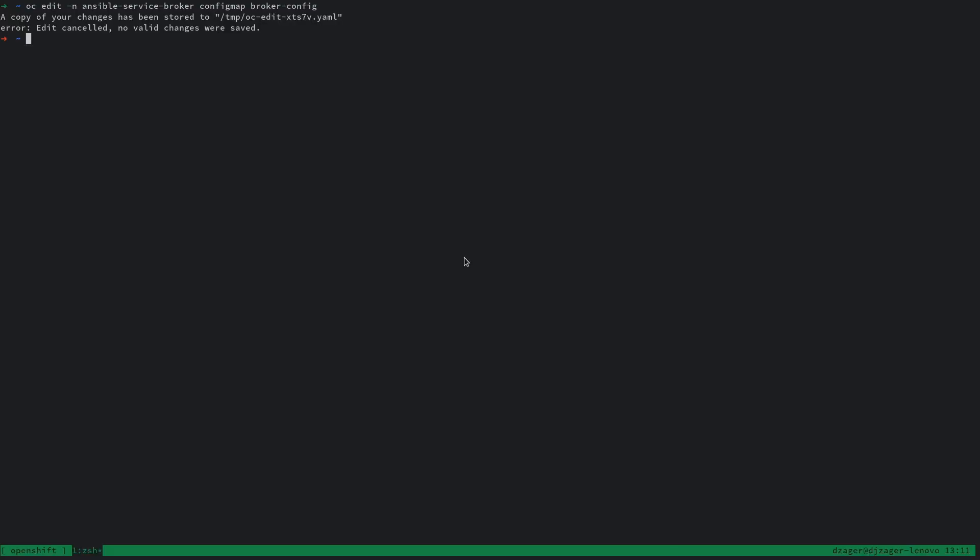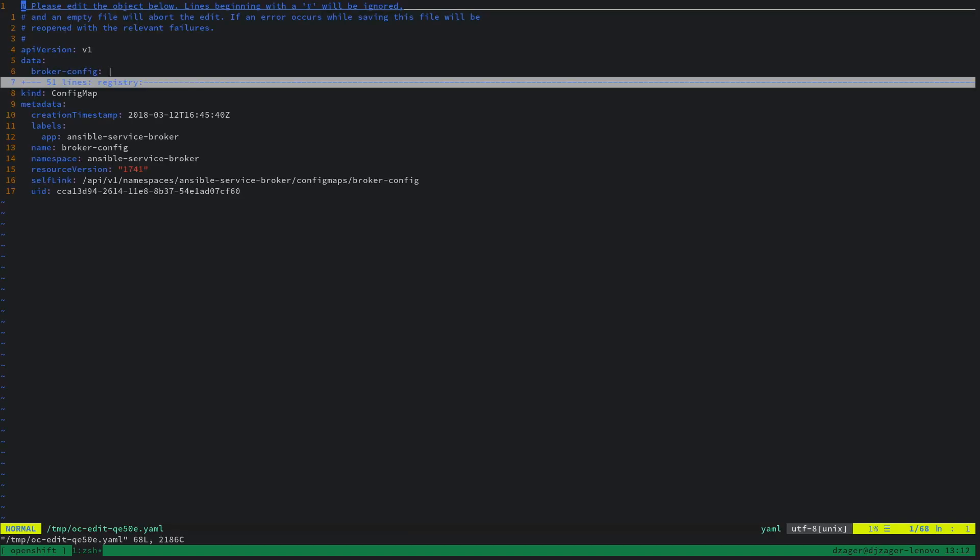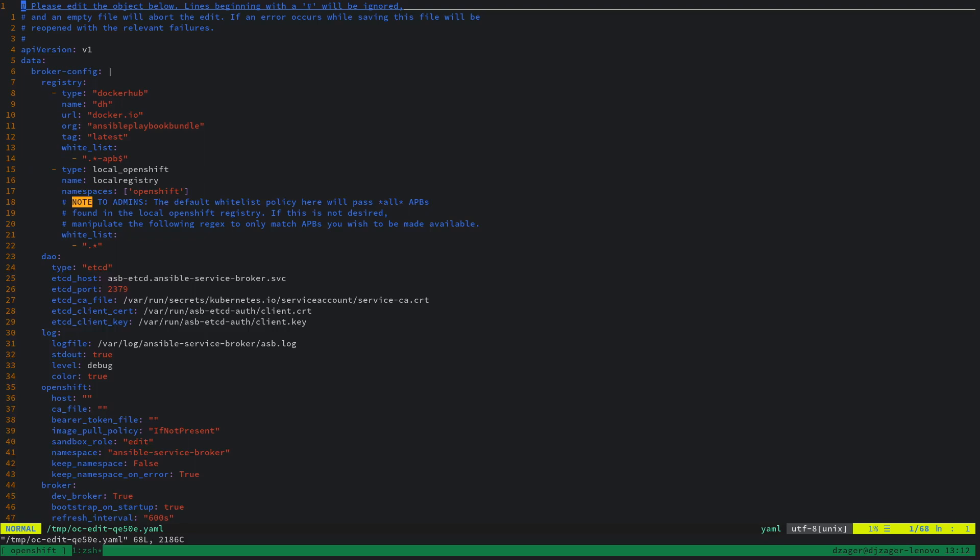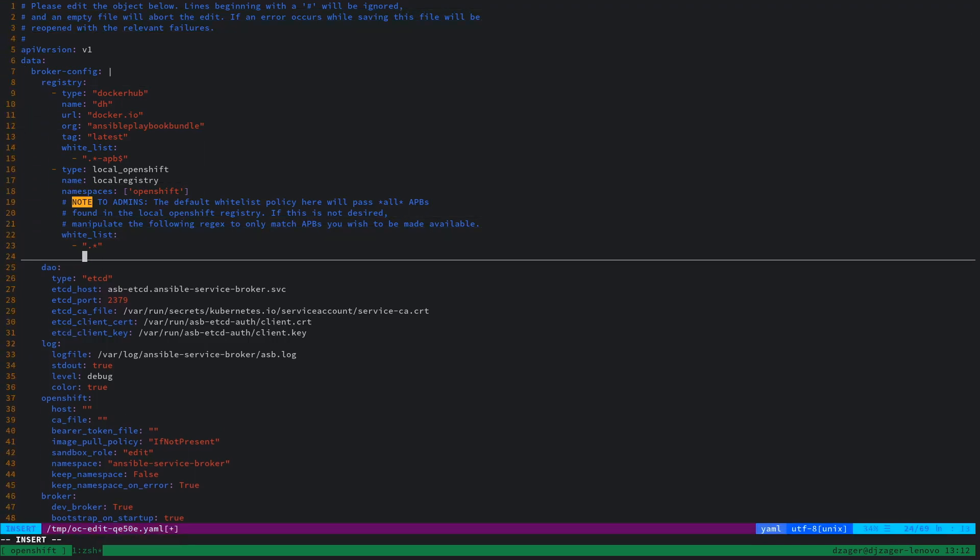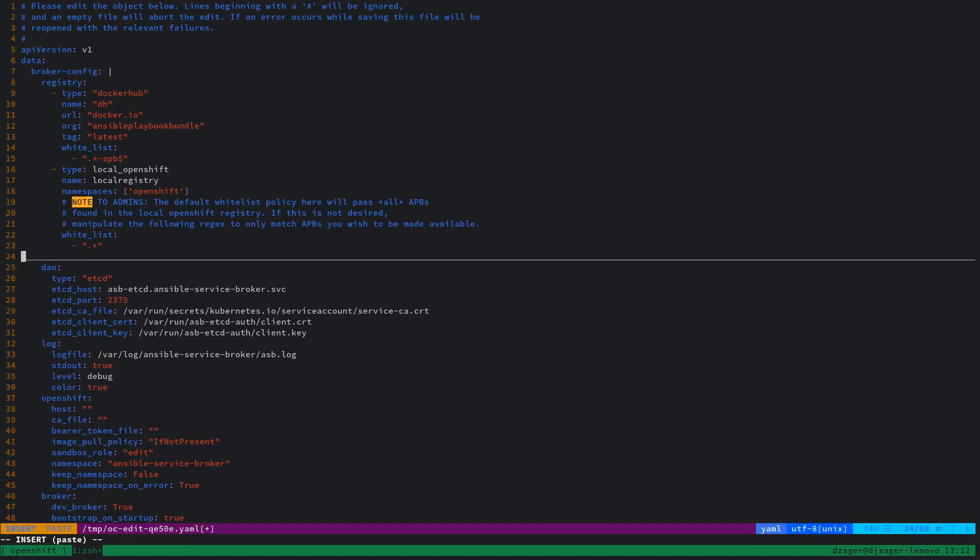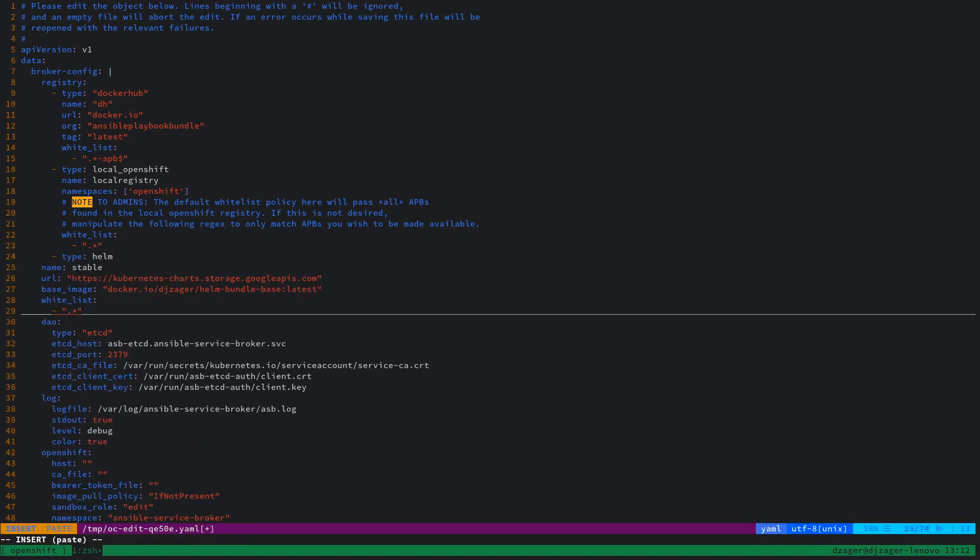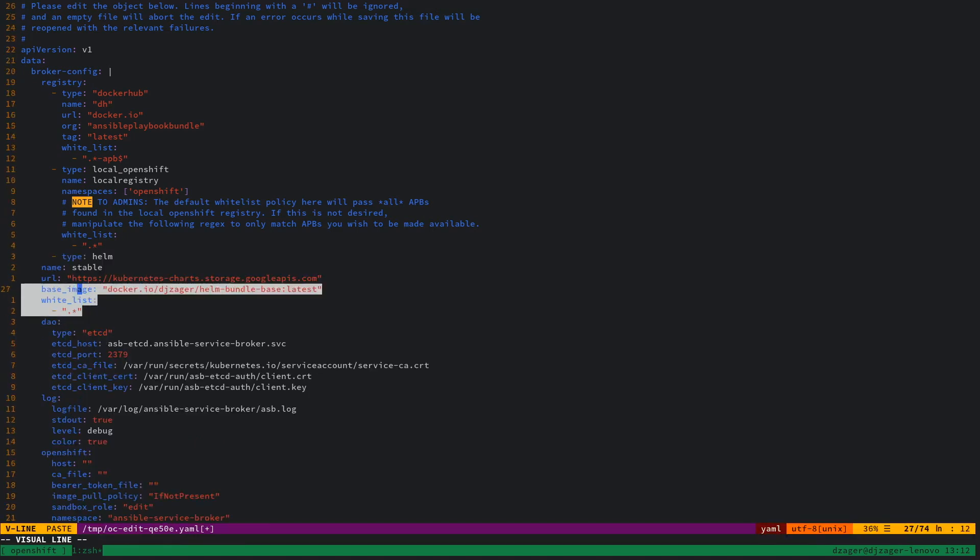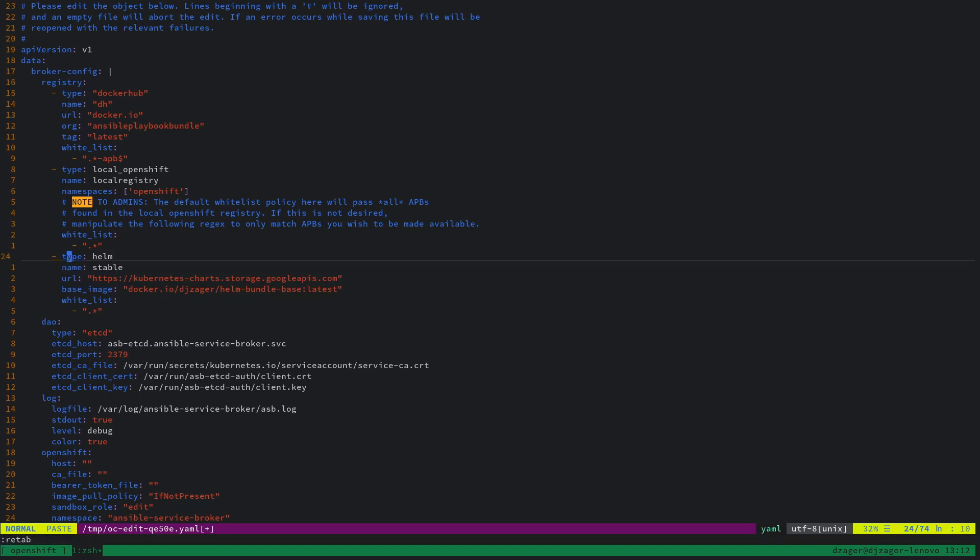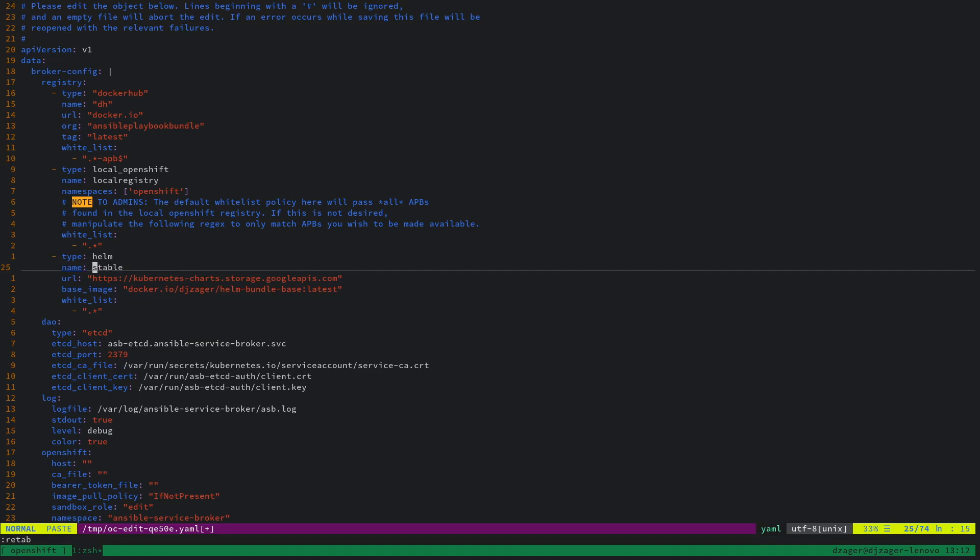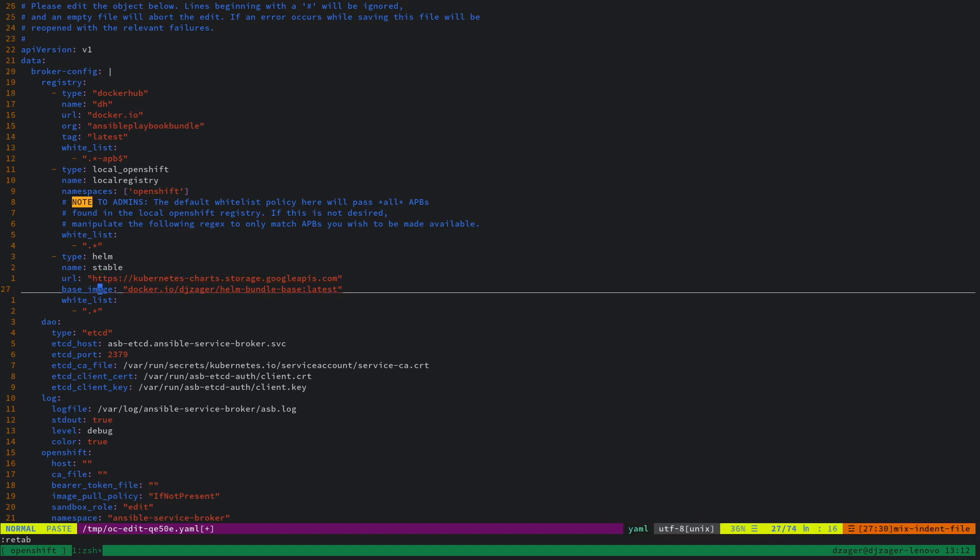The first thing I'm going to do is edit the Service Broker's config map and add a new registry of type Helm. You can see the type here is Helm. We're calling the name stable because the URL you see here is the repo URL for the stable Helm charts, and we're using this Helm bundle base image that I've modified for these Helm charts.